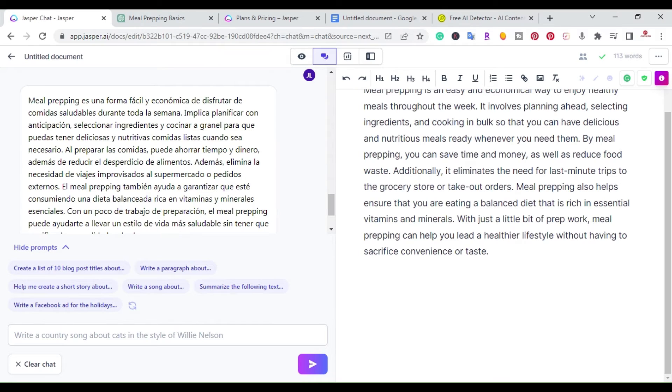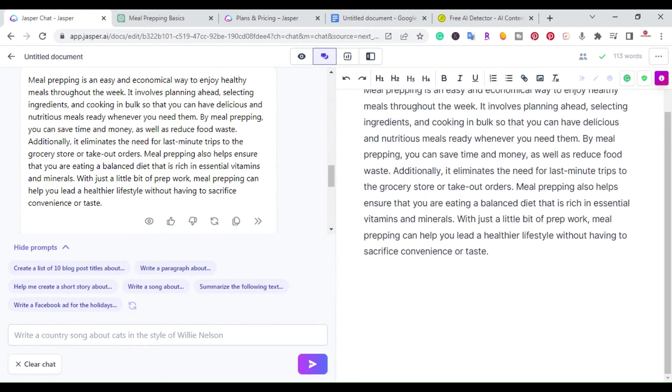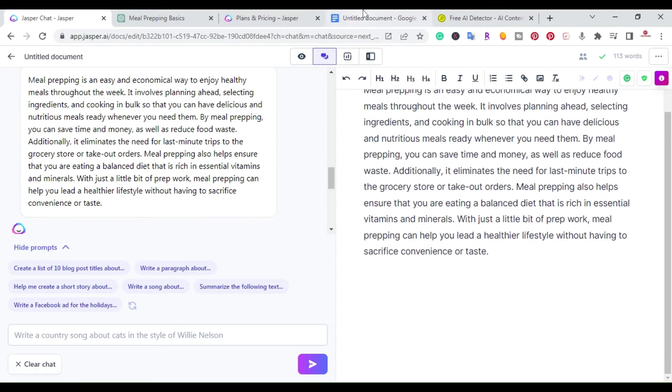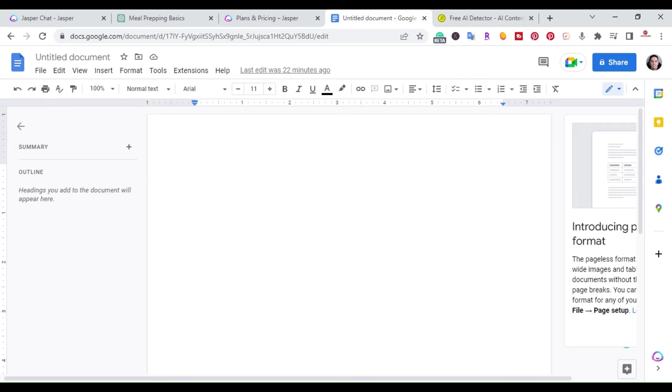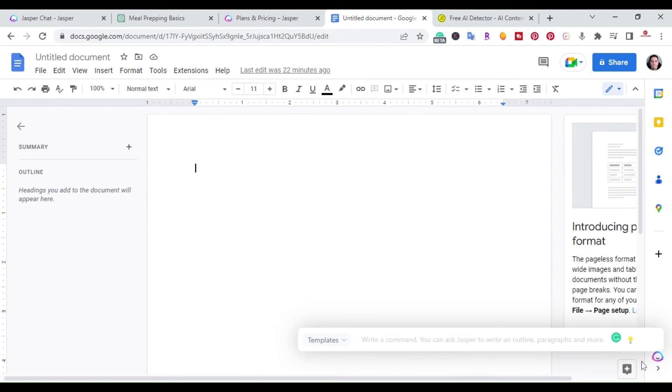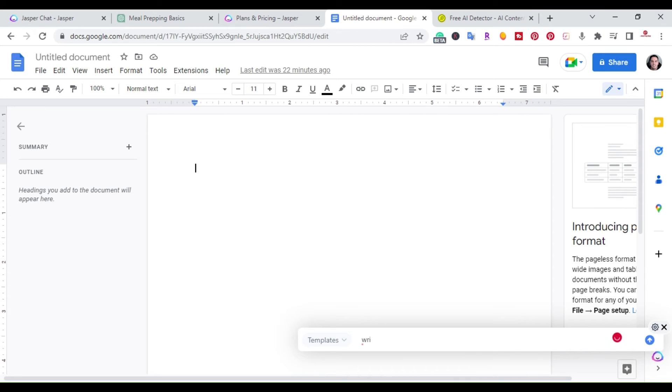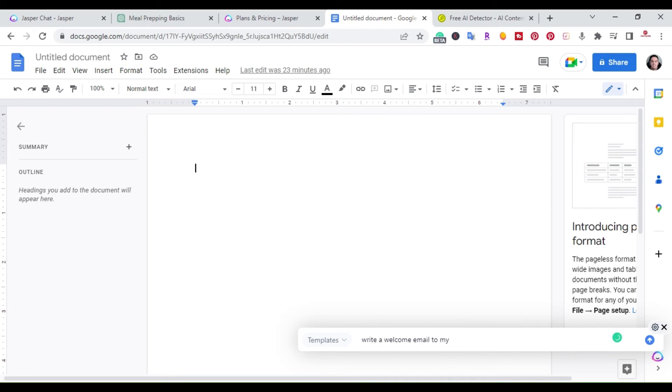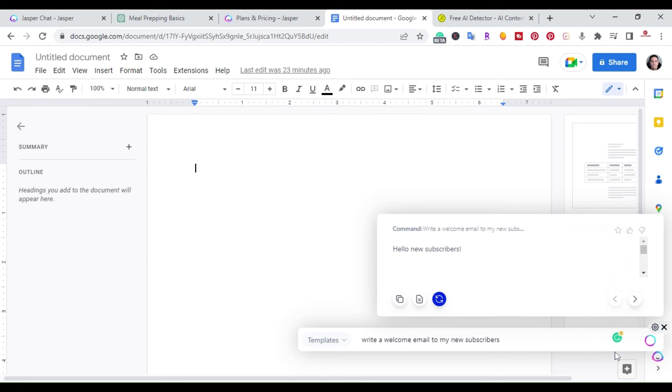One of the other benefits of Jasper chat is that Jasper has a Chrome extension. So you don't only have to be in the website. You can be on different websites. You could also be inside of an actual document. So let's just say I was creating an email or a welcome email. If you have the Chrome extension, you can just click on the actual icon here and write a welcome email to my new subscribers. All right. And I could just that quickly hit the go.